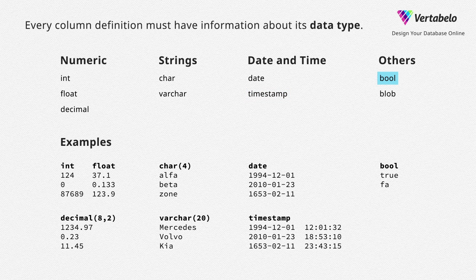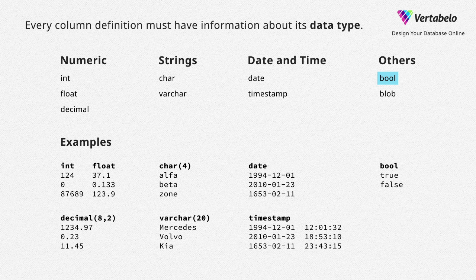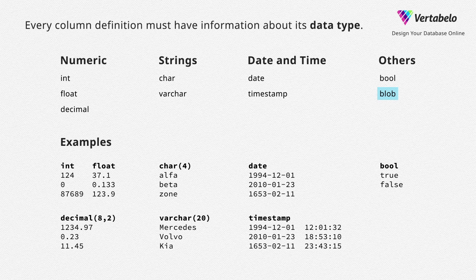Boolean – logical value, true or false. It could be information such as whether someone watched this video to the end or not. Binary large object – they may be images or long texts, for example.